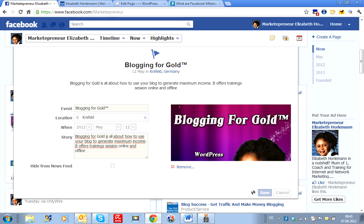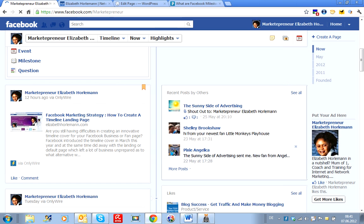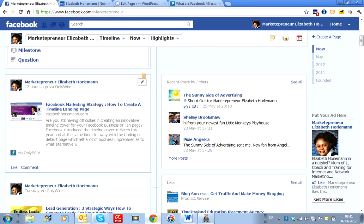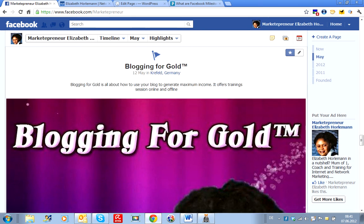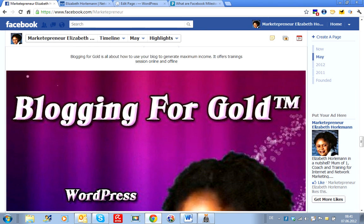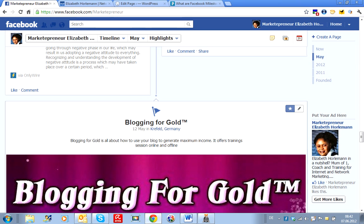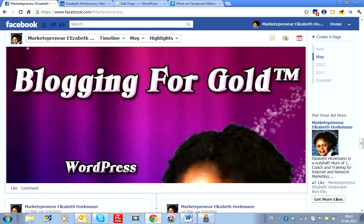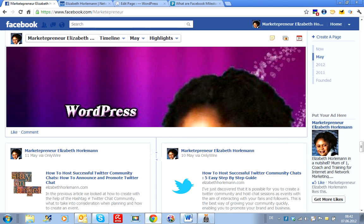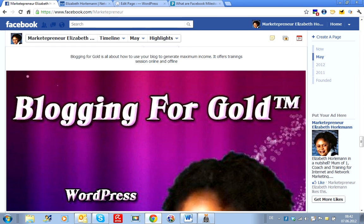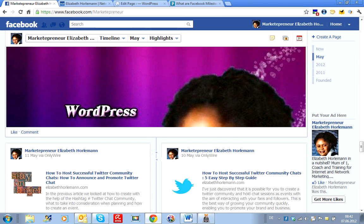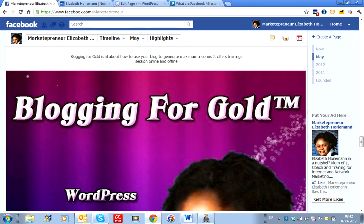Now I want to see what happens. We have to find out — there it is, and it's being featured here, which is very, very good if it is the right size. So, Blogging for Gold is all about how to use your blog to generate maximum income. It offers training sessions online and offline. This is really fantastic because it's being featured now here, and what you can do is start up your Facebook advertising and have people land here, so you can directly make an offer as to what it's all about and get them to sign up to whatever you want them to. I just thought that is a small little highlight that I would share with you for now.